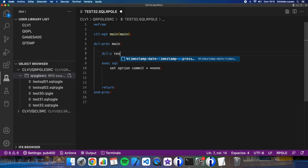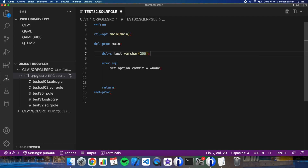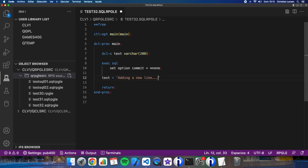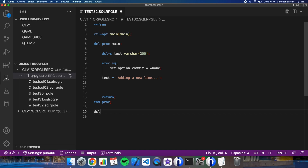Let's define a text variable. I will store in this variable the text I'm going to write to the file — for example, text equals 'adding a new line'. And I'm going to create a procedure that will be used to add the text to the file, called add_text.